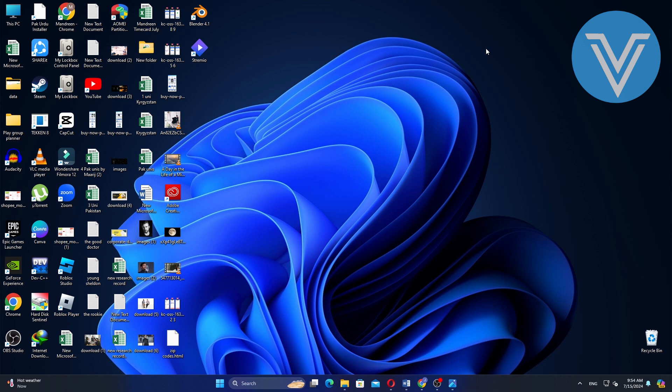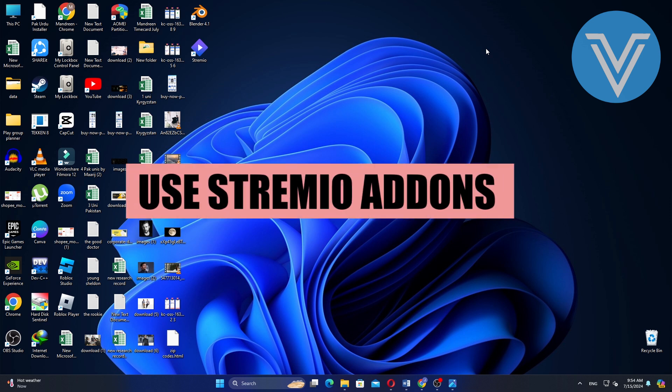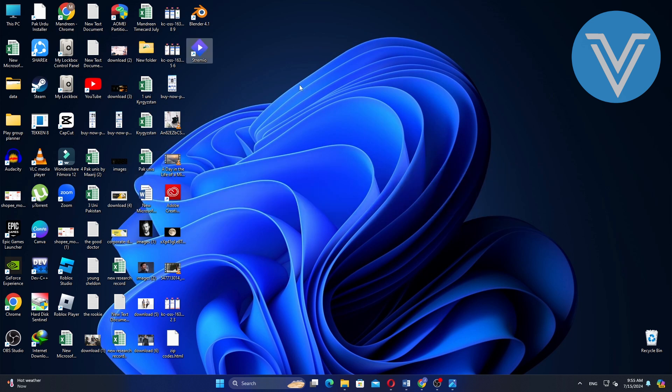Hello everyone and welcome to the channel. In this video, I will show you exactly how to use Streamio add-ons.